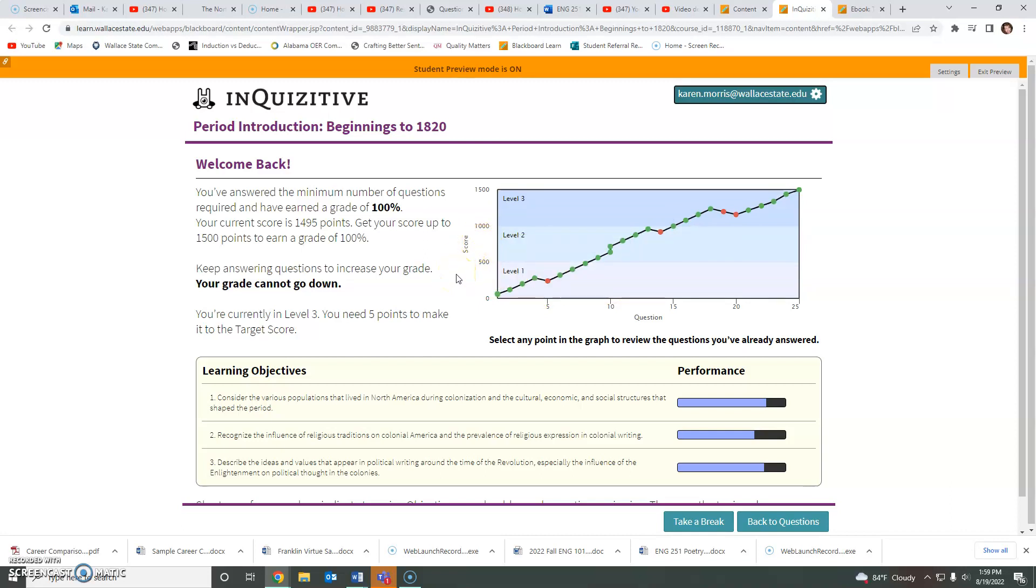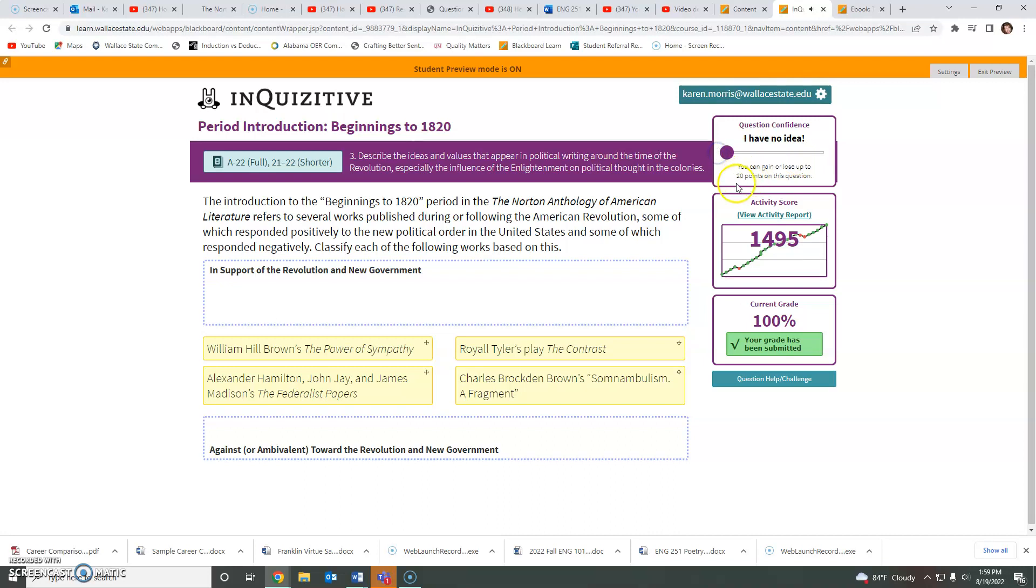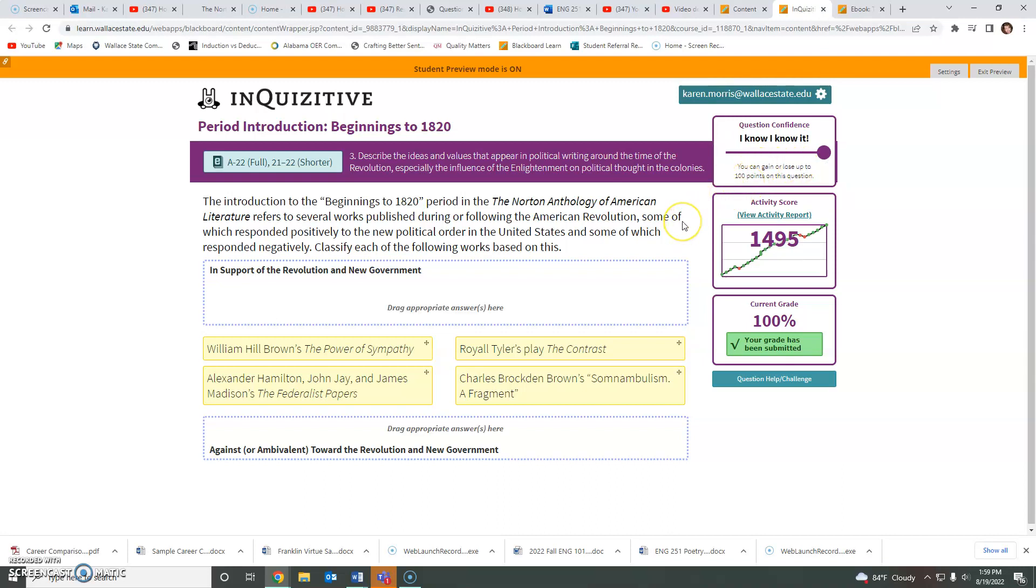So before you start clicking answers, go ahead and do that thing where you say whether you think you know it, you're pretty sure you know, you know it, or I have no idea. Okay, so if you have no idea, you might just gain or lose 20 points. But if you need to boost up your points, you could gain up to 100 points if you're sure that you know the answer.